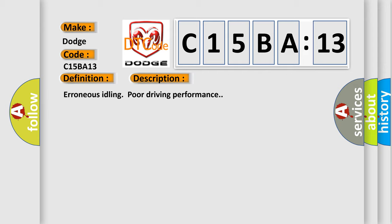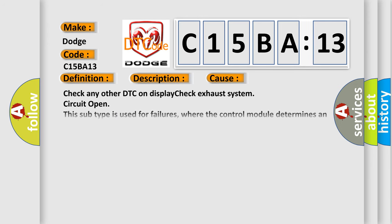Erroneous idling, poor driving performance. This diagnostic error occurs most often in these cases: check any other DTC on display, check exhaust system circuit open. This subtype is used for failures where the control module determines an open circuit via lack of bias voltage, low current flow, no change in the state of an input in response to an output, etc.